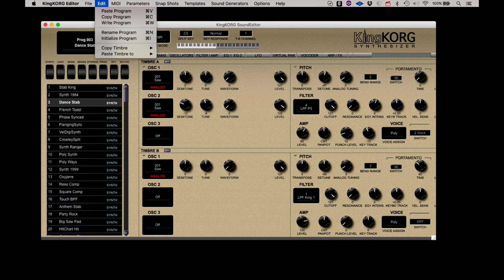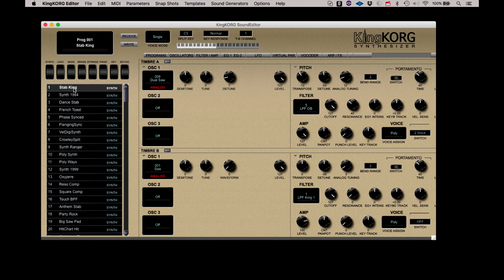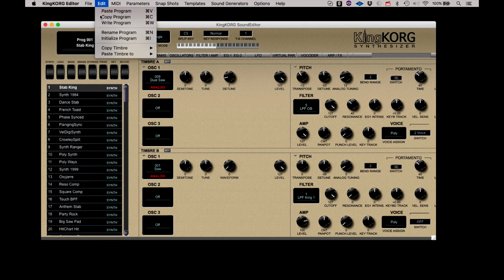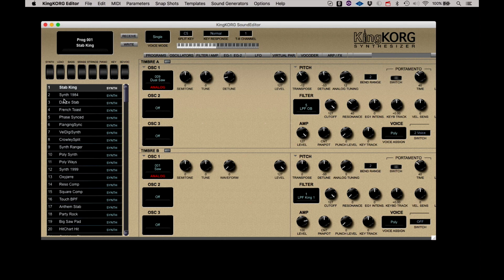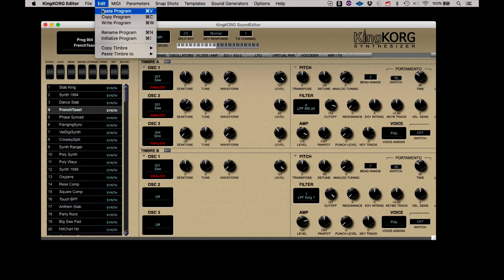Copy and paste program provides one way of moving programs to different storage slots in the KingKorg. As an example, you can copy a program, select another location, and select paste a program.